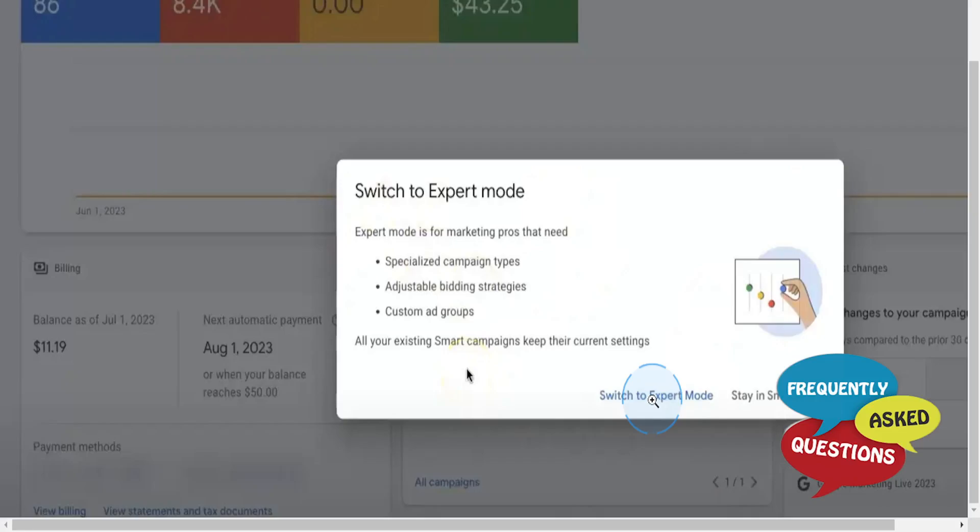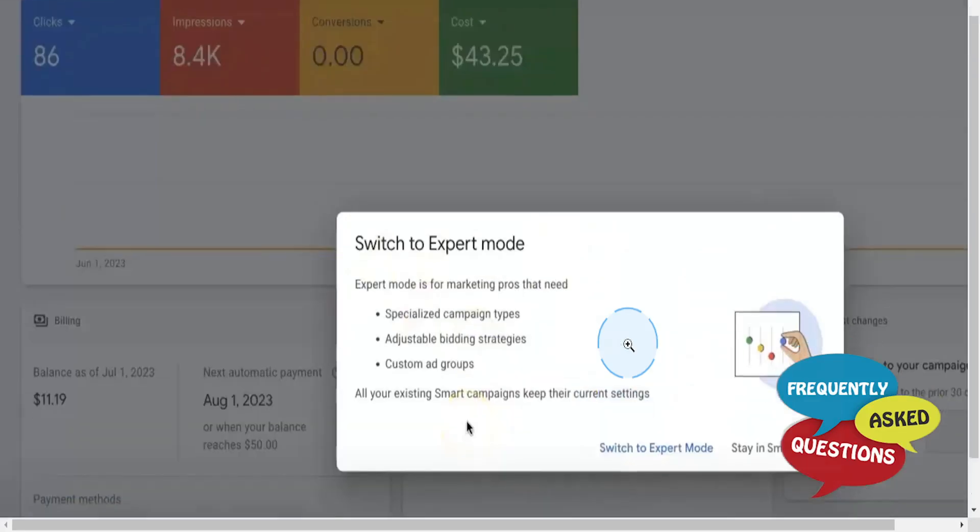This will finalize the transition, change the interface, and unlock more advanced features for you. It's really that easy and simple.